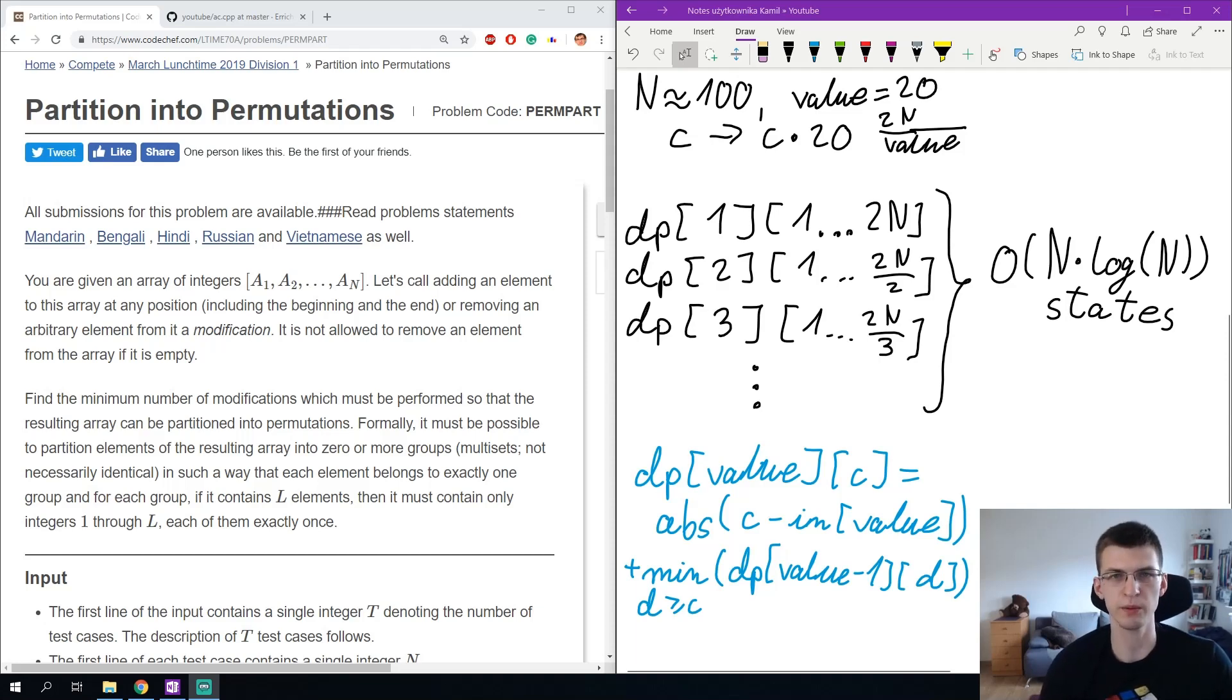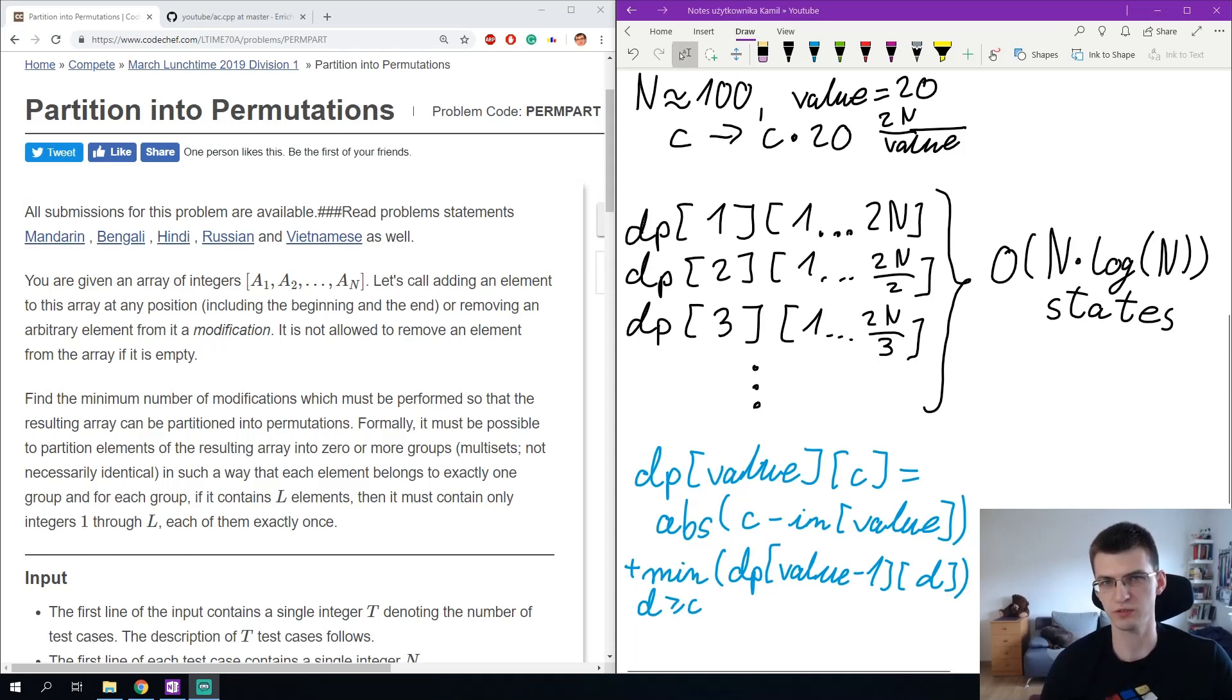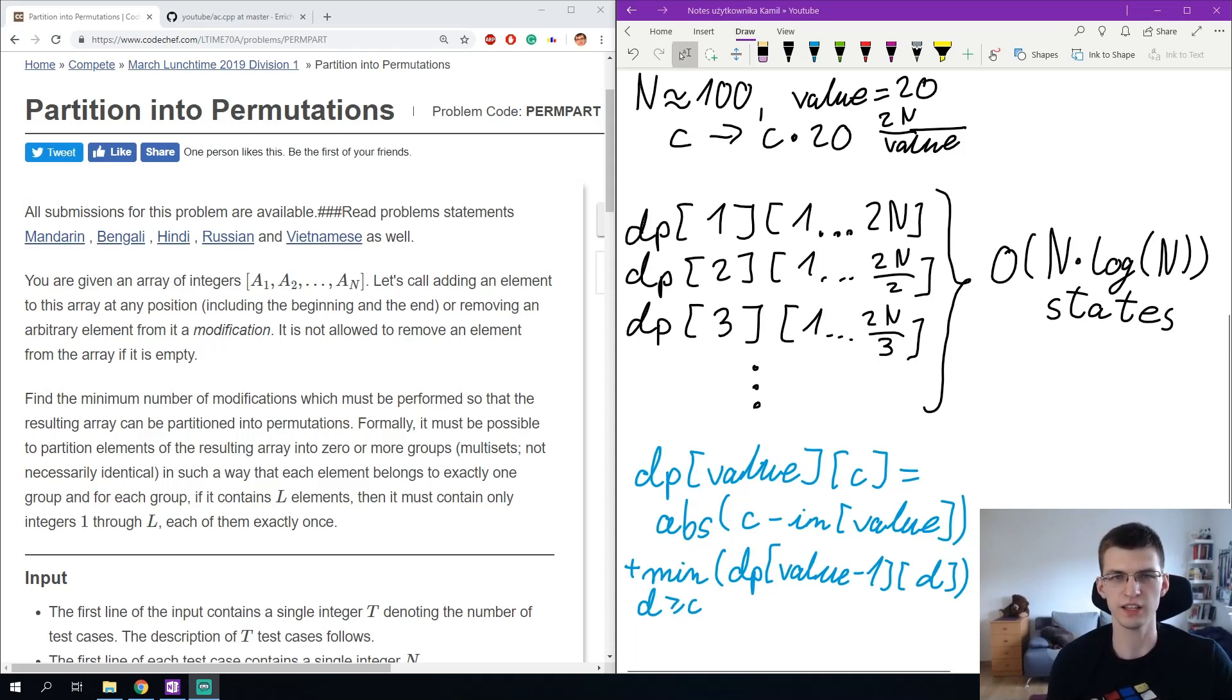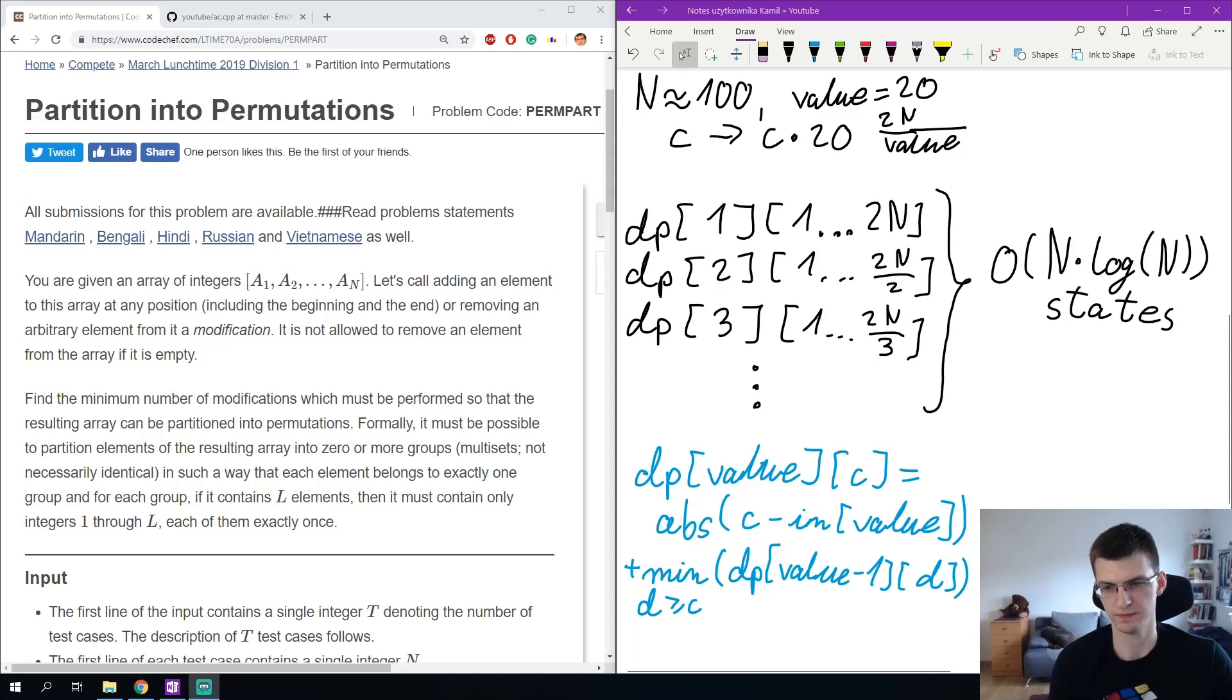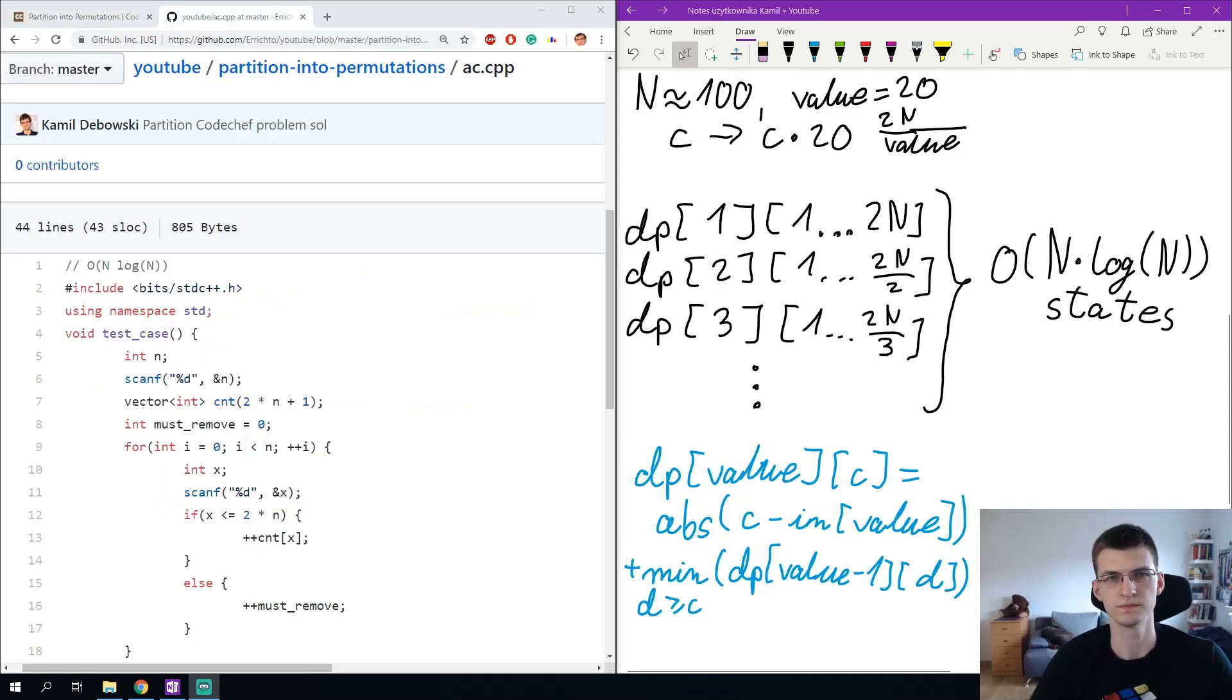Let's remember dp is the number of operations we need to do up to this position, so with numbers up to value, so that the number of occurrences of value would be c. And we need to just code that, it will be n log n.